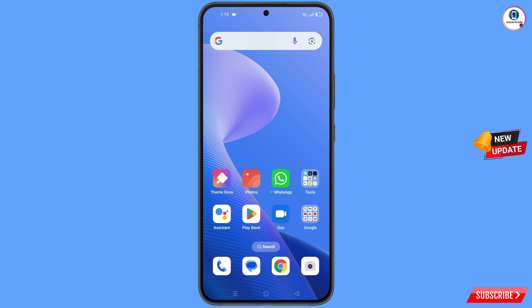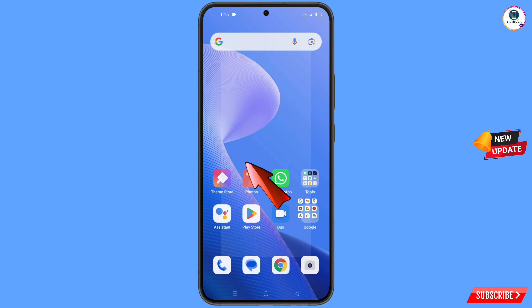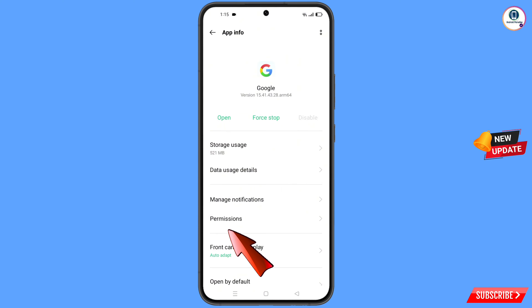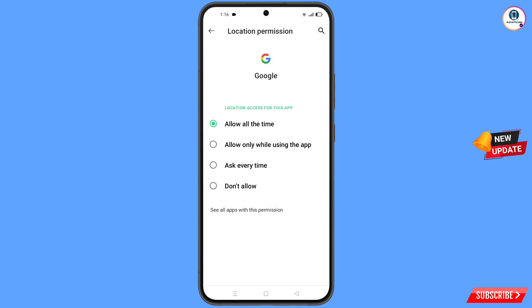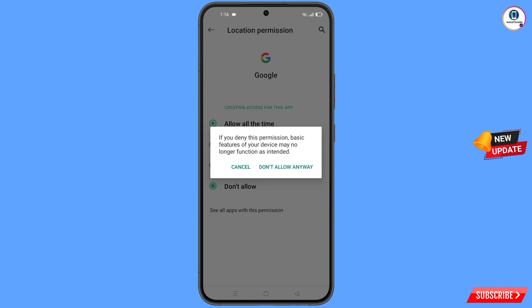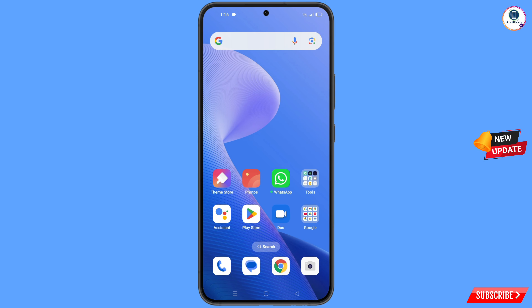First of all, navigate to the Google app on your phone. Hold the Google app, tap on 'App info', tap on 'Permissions', then tap on 'Location', tap on 'Don't allow', and tap on 'Don't allow anyway'. Then minimize.